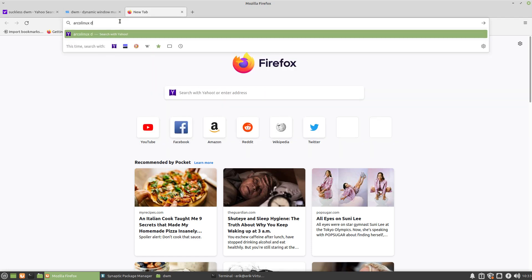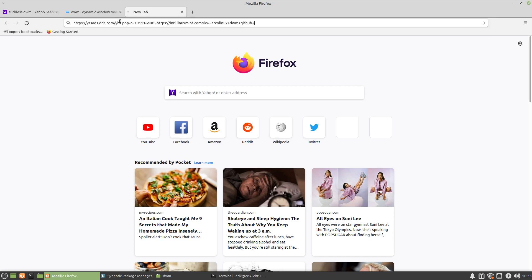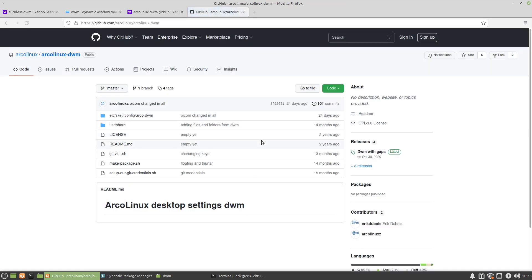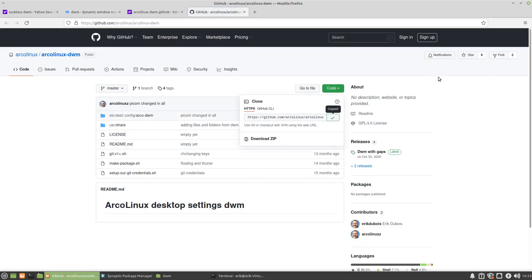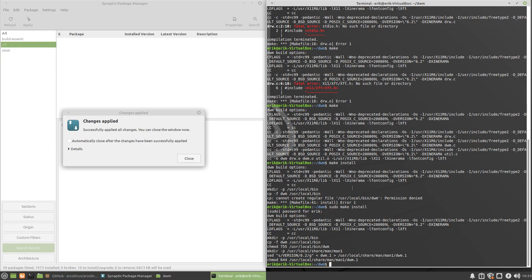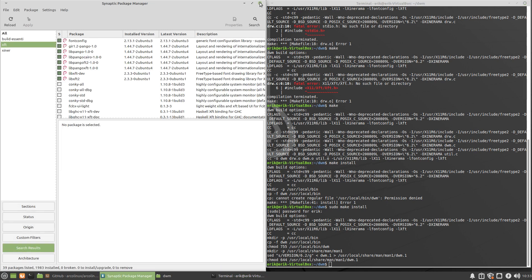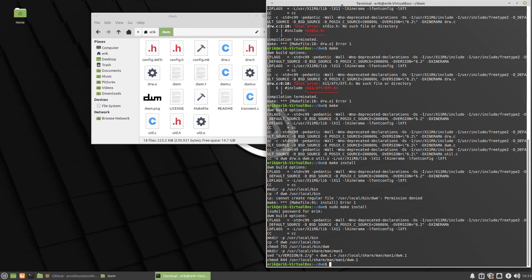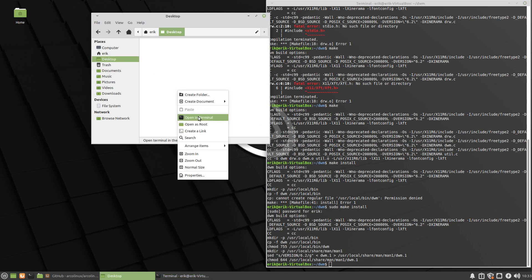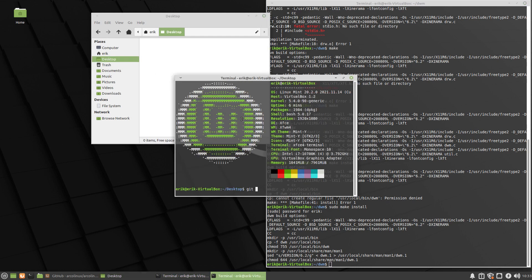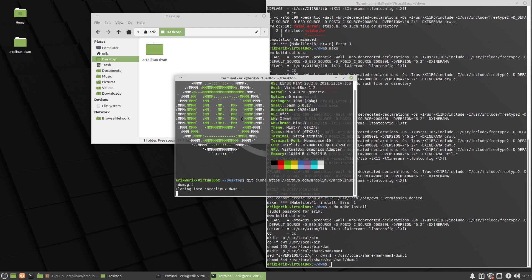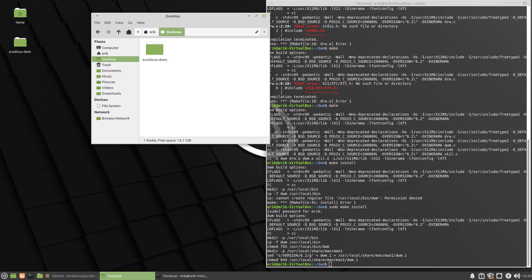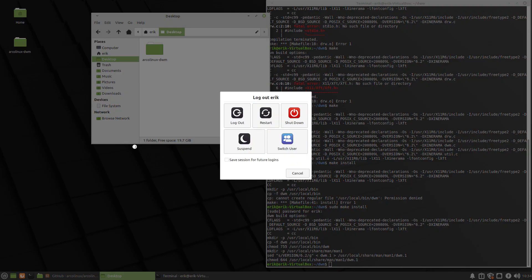Now I need the configuration. DWM has zero configuration, but ArcoLinux DWM GitHub, let's see. That's the one. Let's go for a close. Well actually, let's put it on here. Git clone, because otherwise we're building it again. It's an application kind of thing. Let's have a look, let's see, logout.